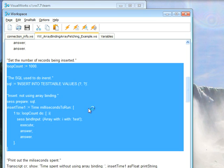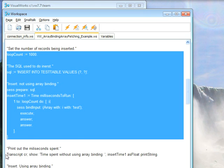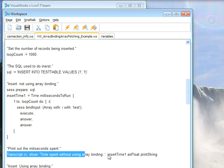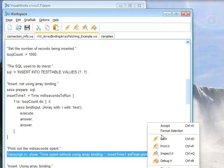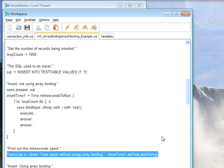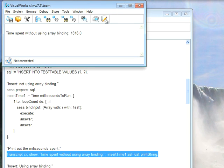And now what we'll do is print to the transcript how long that took in milliseconds. So we'll do a do it here, and we'll take a look. In milliseconds, it was 1,816, so 1.8 seconds.